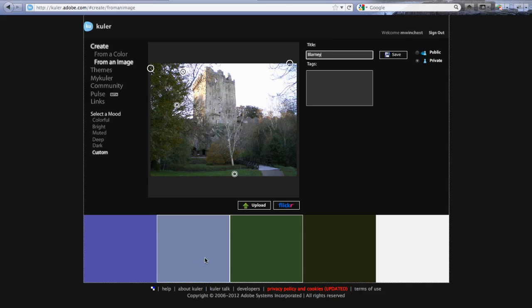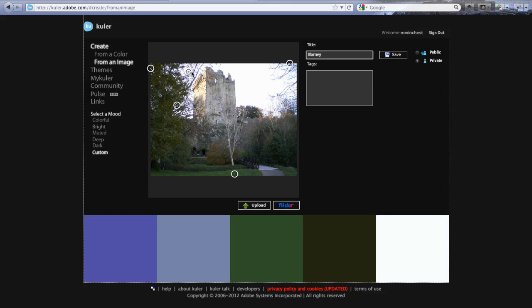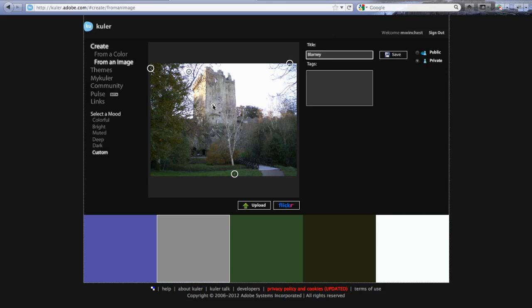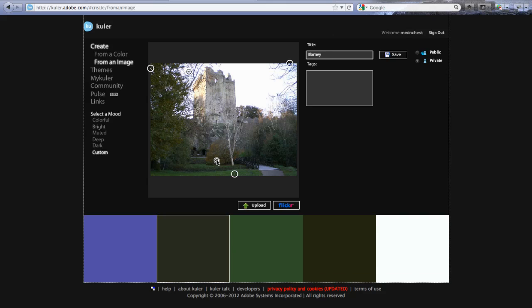So maybe I don't want this gray here. Let's see, that's changing the white one over there, and that's changing the gray one. Let's say that I want something from the castle. And I can pick up any shade that I want. I could go a little bit more yellowish-brownish gold into the trees here.